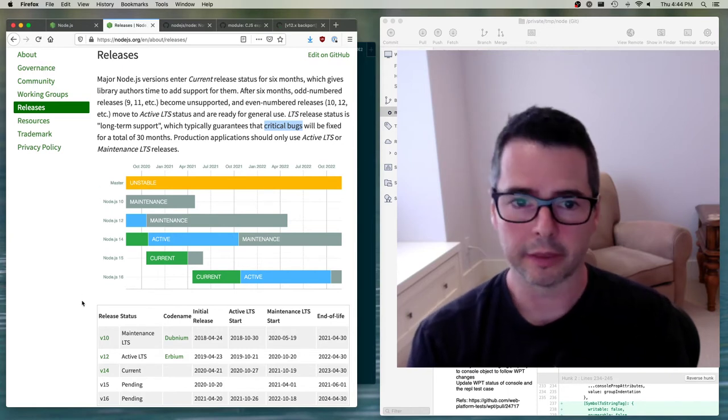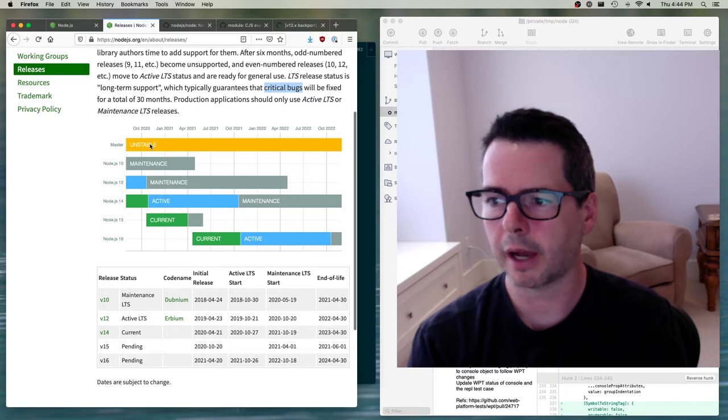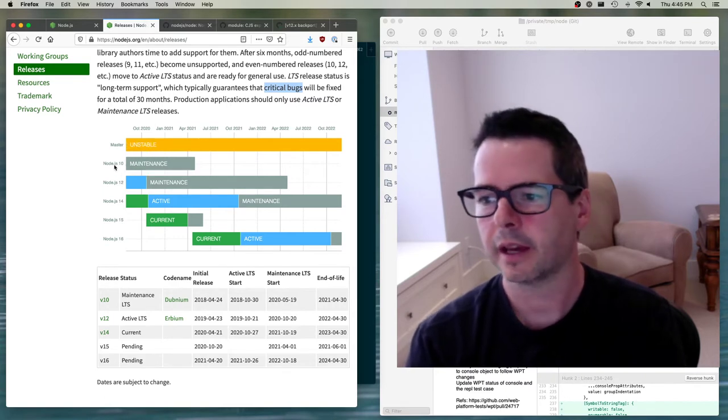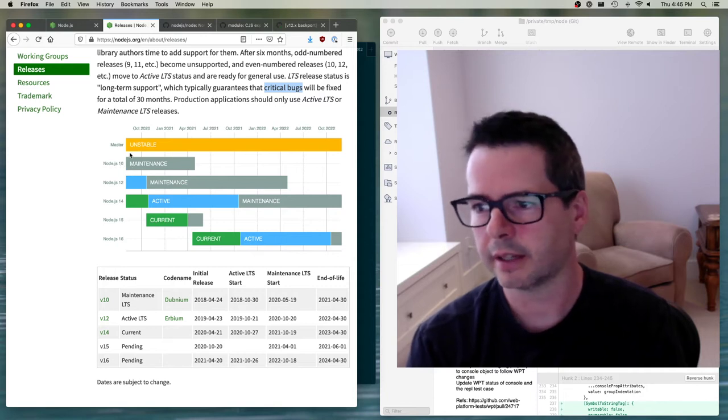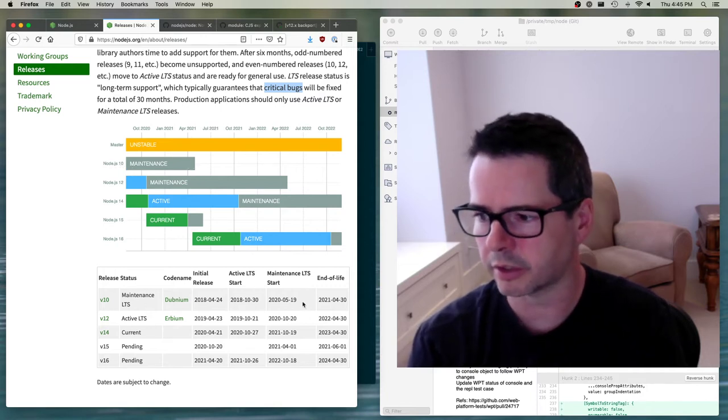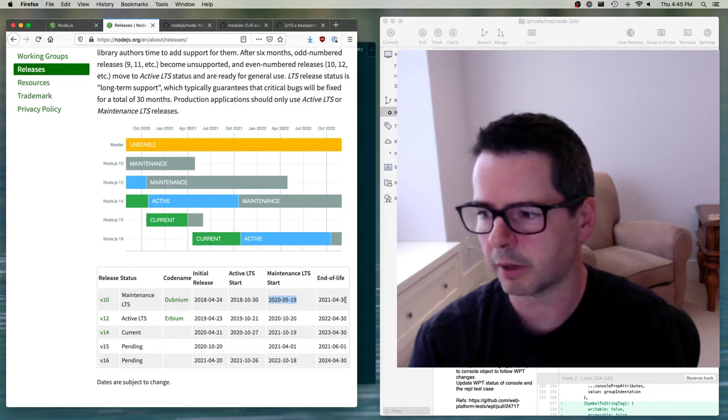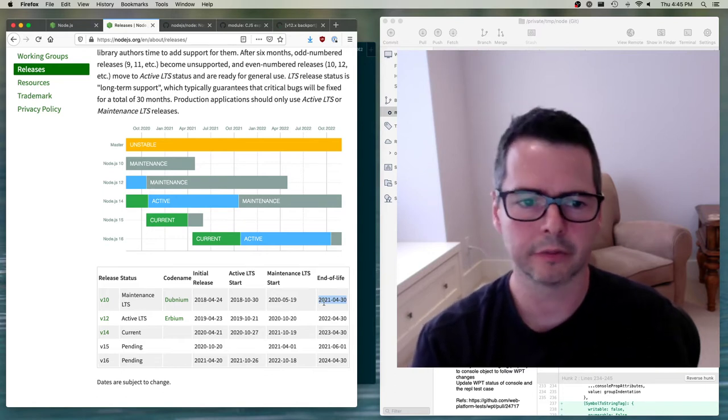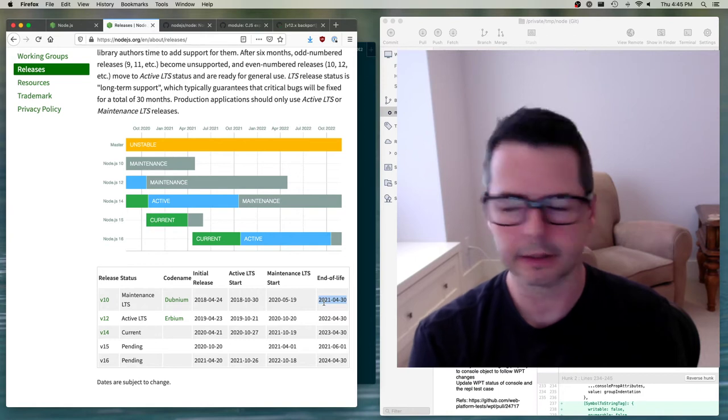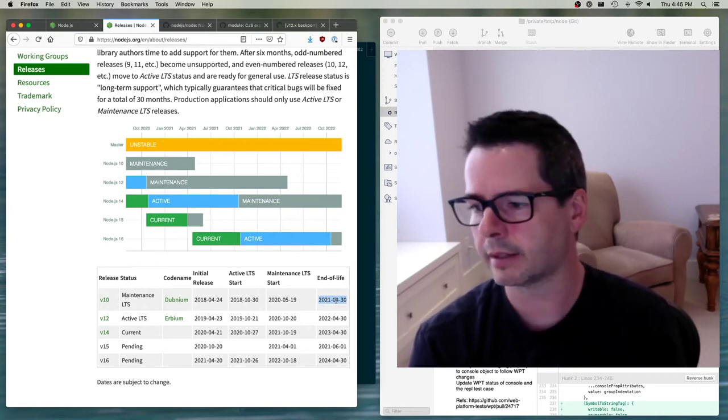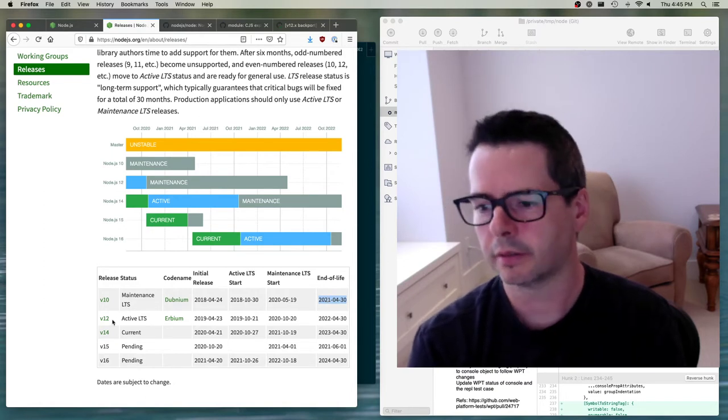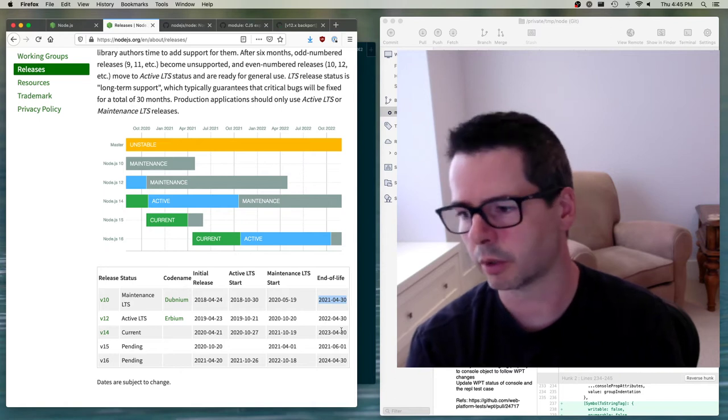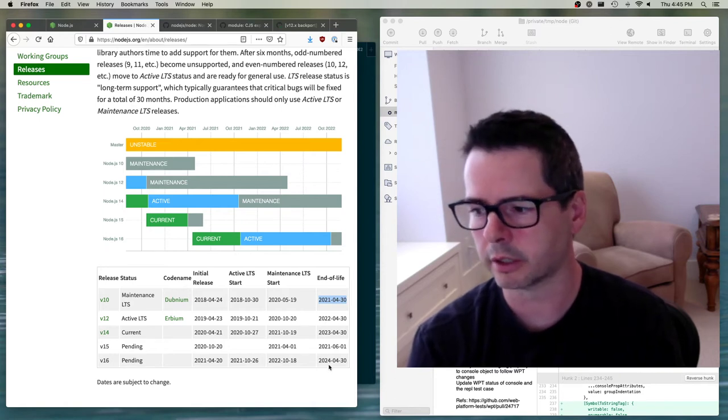What does that mean for the way that they do branches? We have the master branch and the master branch they listed here as unstable. Then they have Node.js version 10, and you can see that it goes down here, starts into its maintenance period. Version 10 of Node is going to exit LTS or end of life at April 30th, 2021. Then version 12 in 2022, version 14 2023, and on and on.